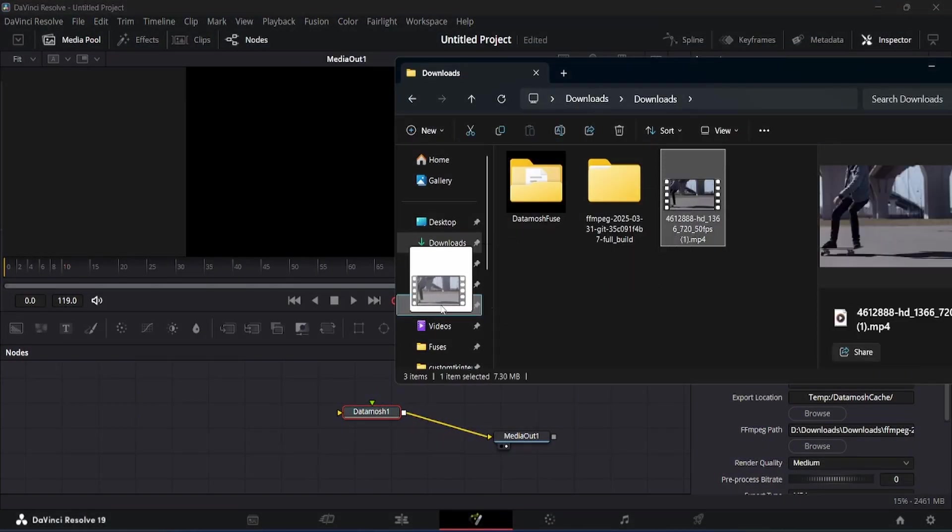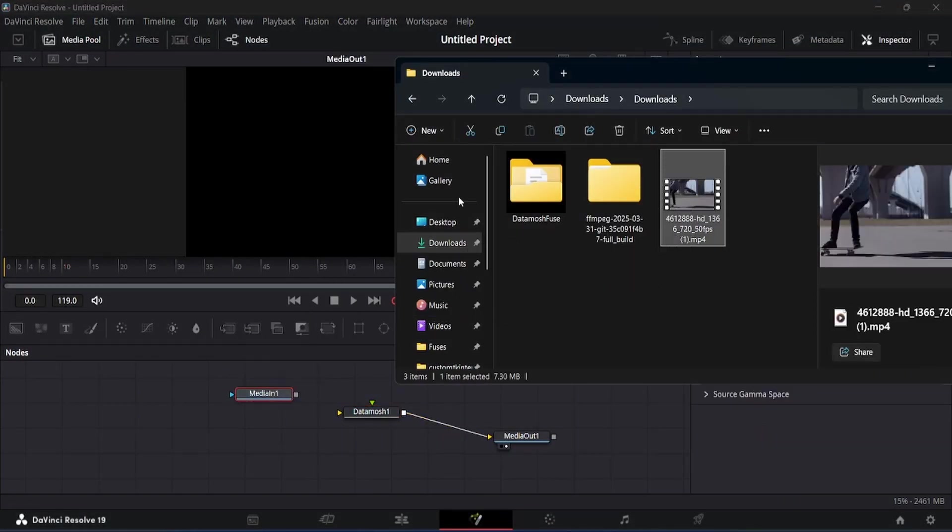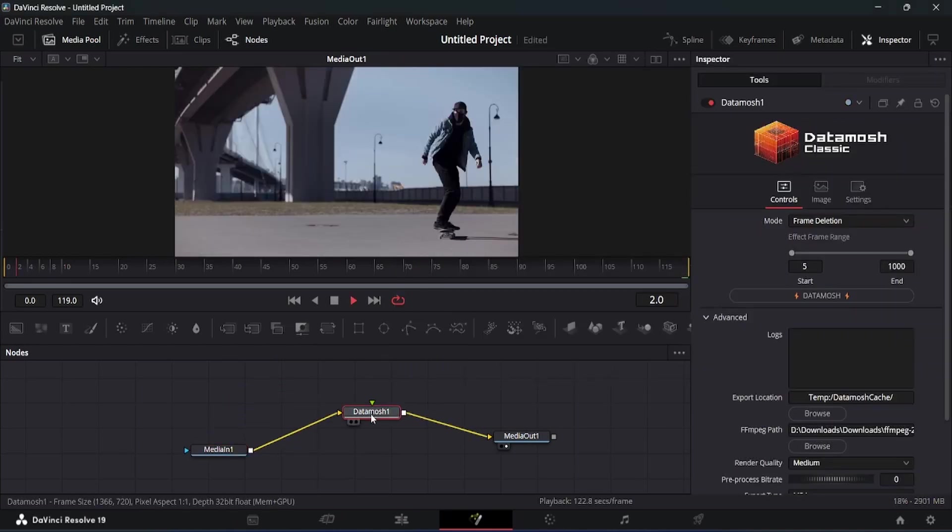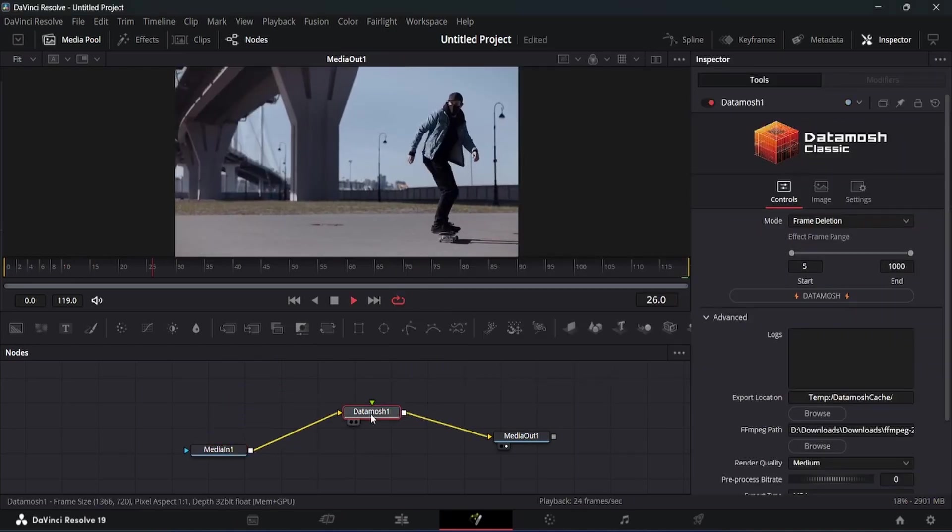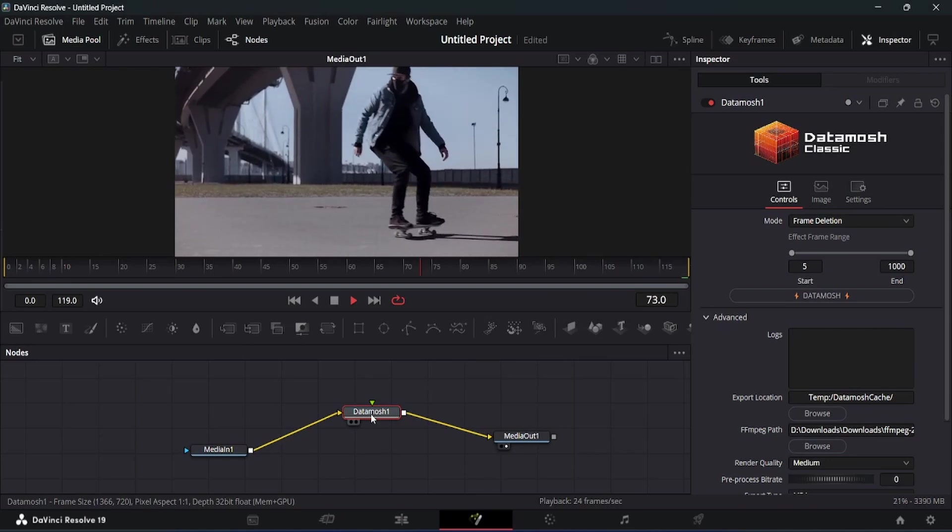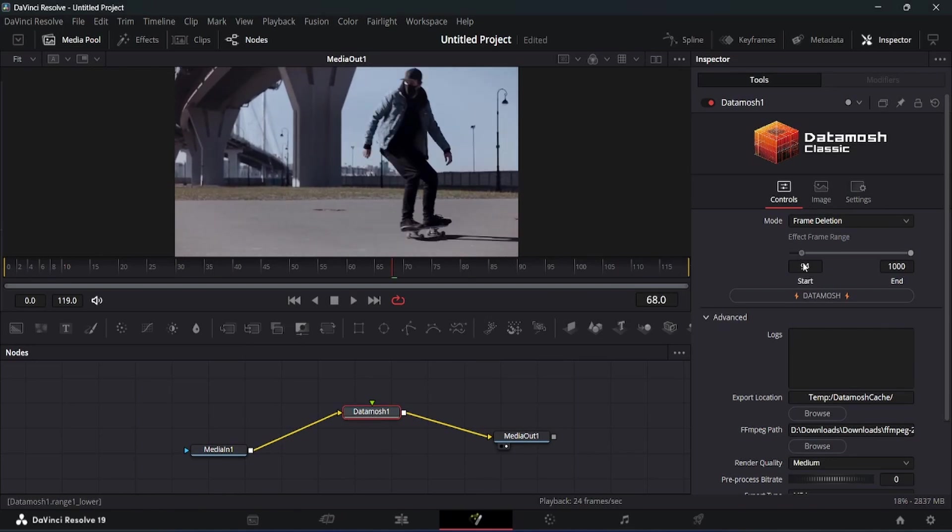To use this plugin, simply import a video and connect it with the Datamosh Fuse plugin. Now you can play with the controls and Datamosh modes. Just click on this Datamosh button to render the file.